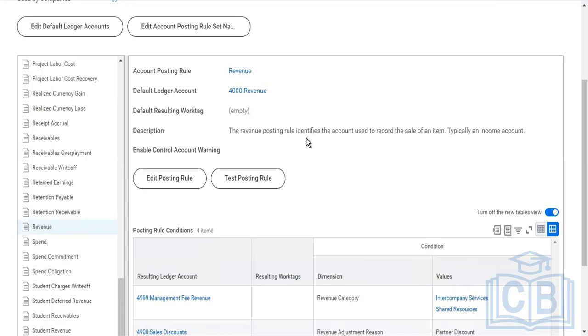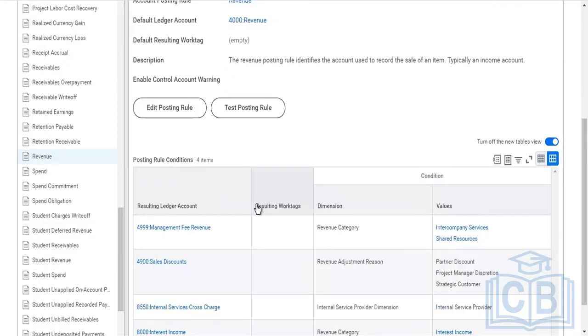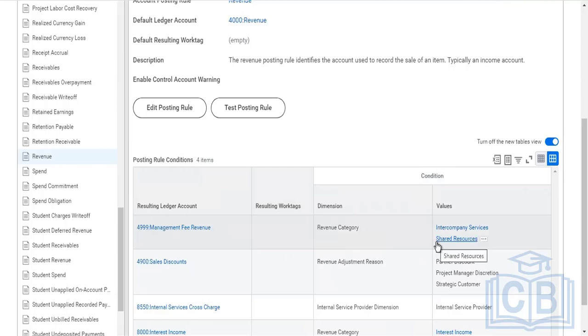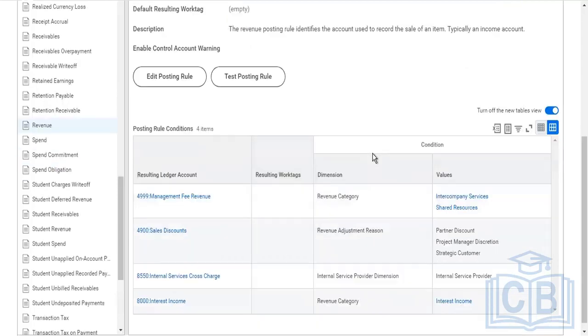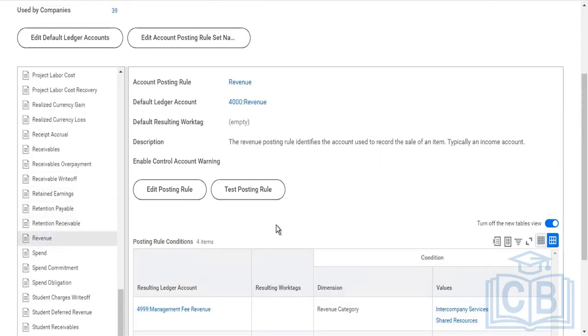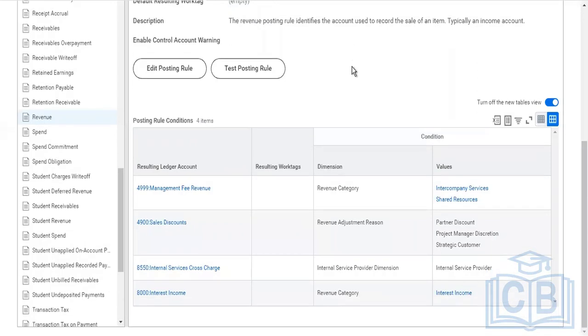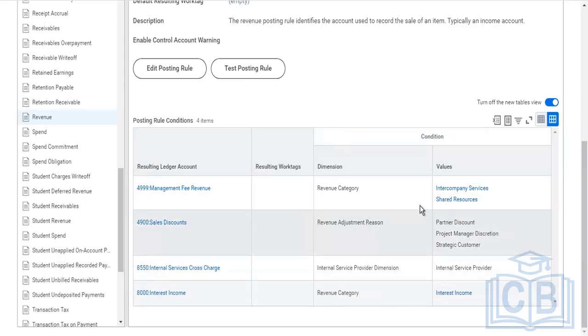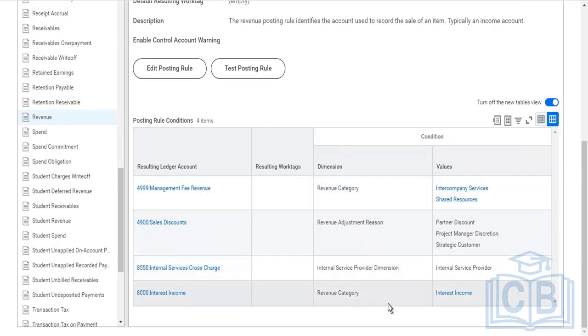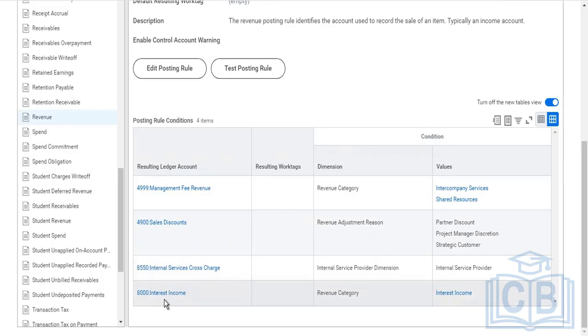Now, this management fee revenue - this is how it works. First of all, the system will come here. For revenue transactions, anytime I create a revenue transaction - means I sell something to a customer, I created a customer invoice - the system will come here. First, it will check this table. Is the revenue category intercompany service, shared resources? No. Let me go further. Any revenue category which is interest income? No. If it's interest income in my customer invoice, then it will post the entry to 8000, this ledger account.